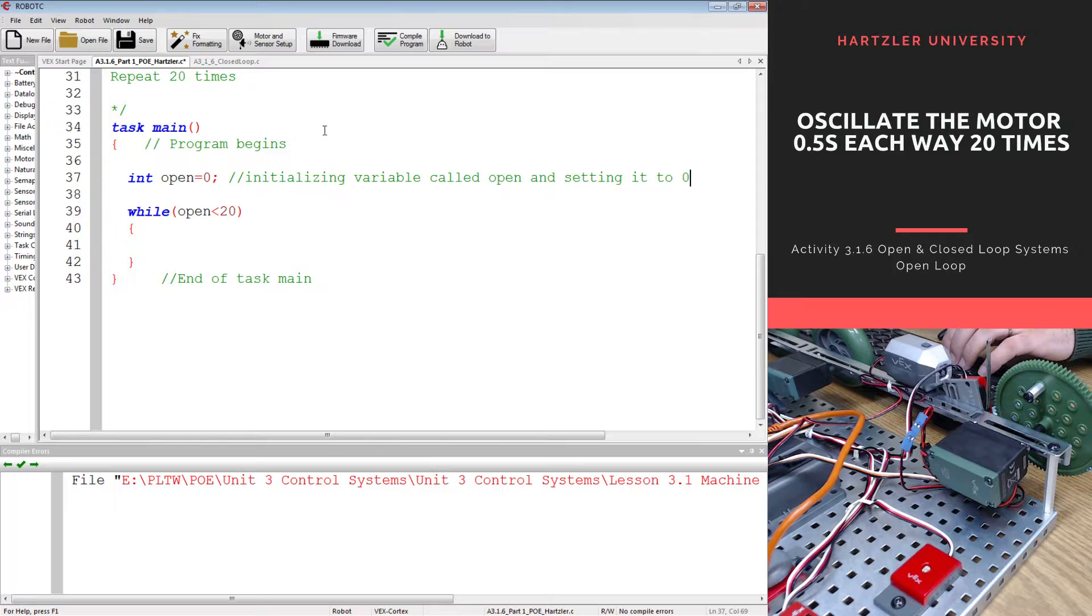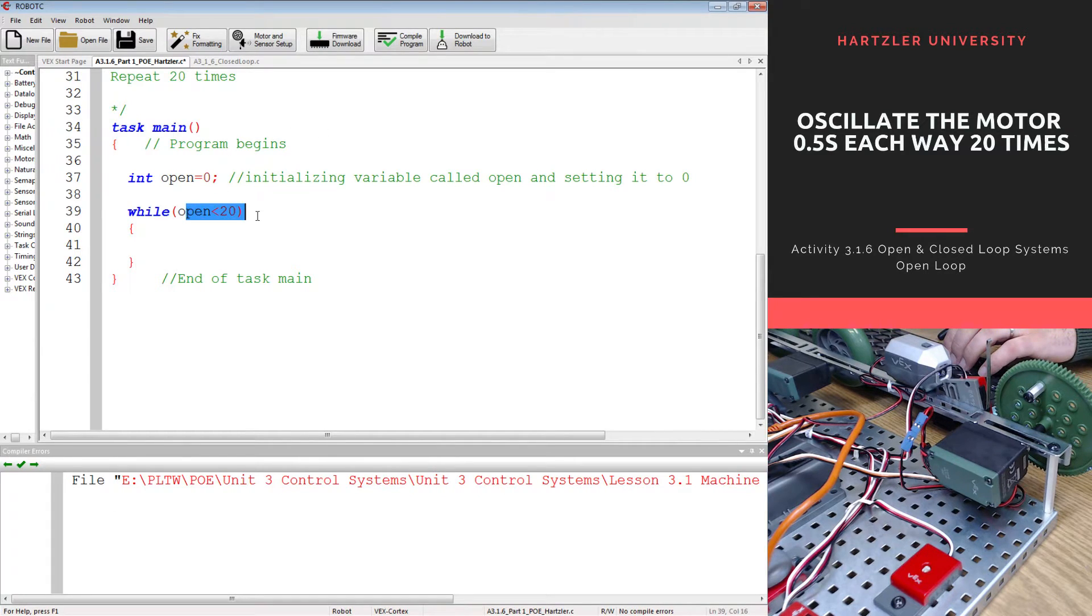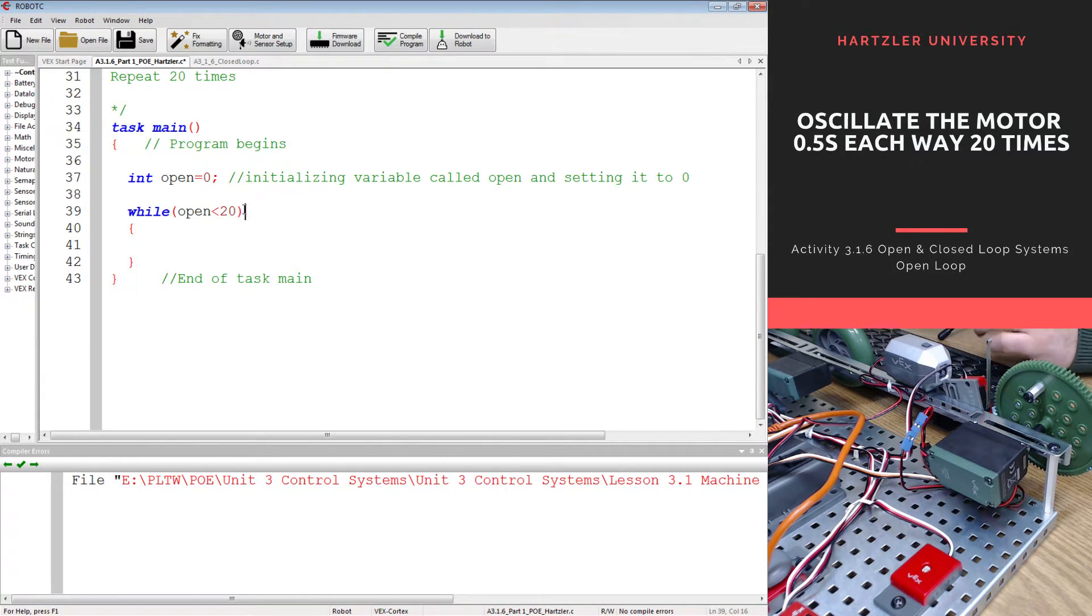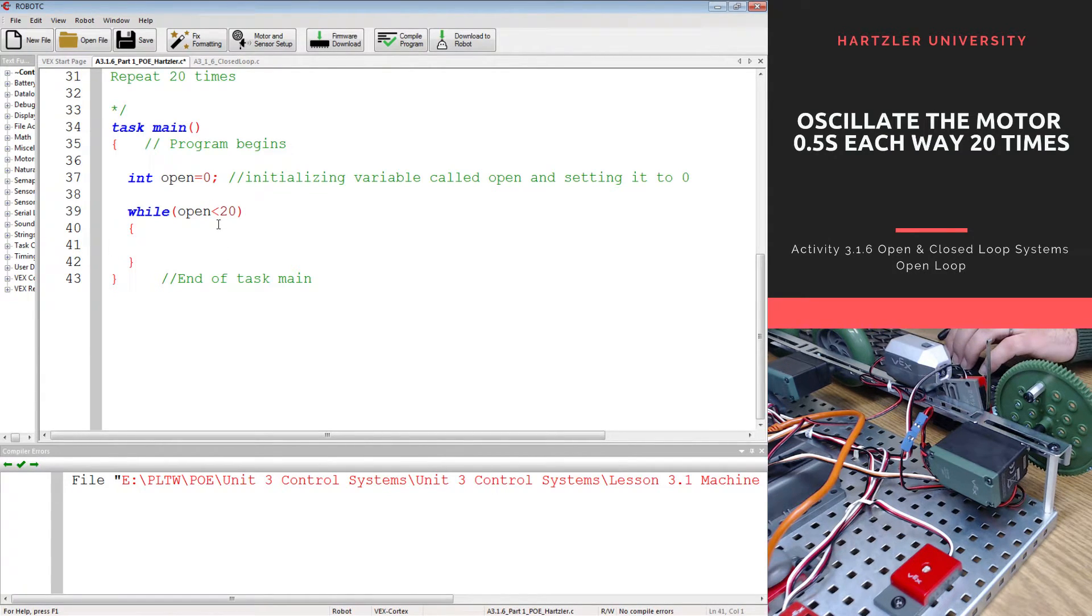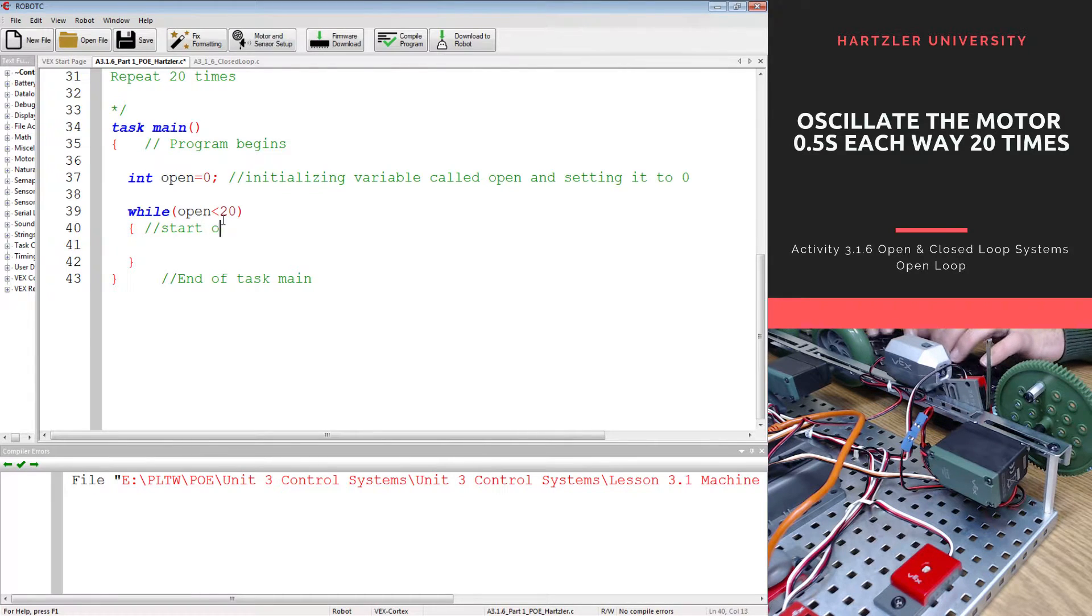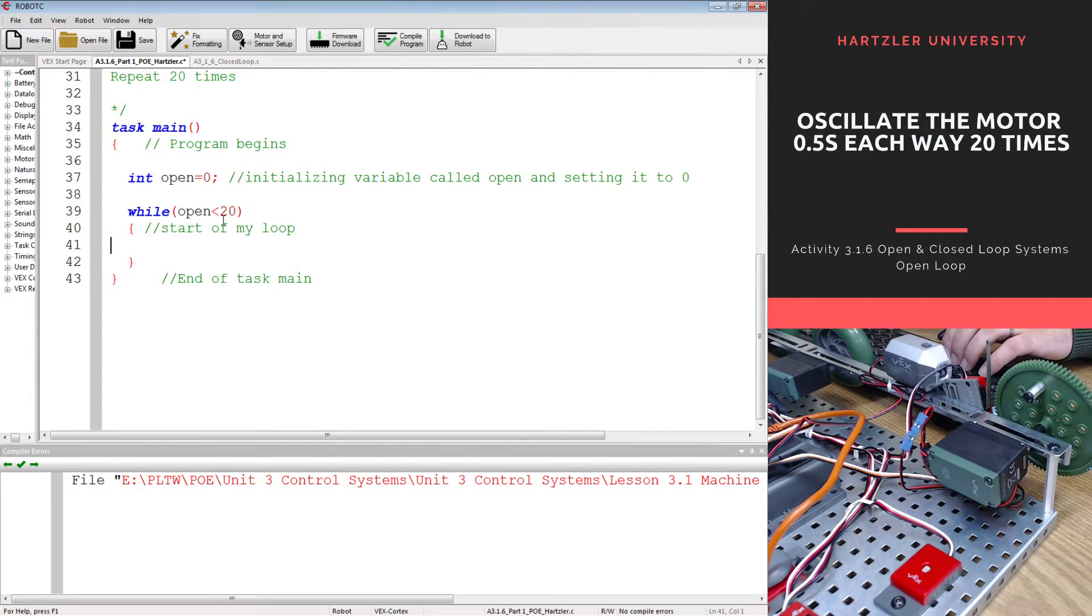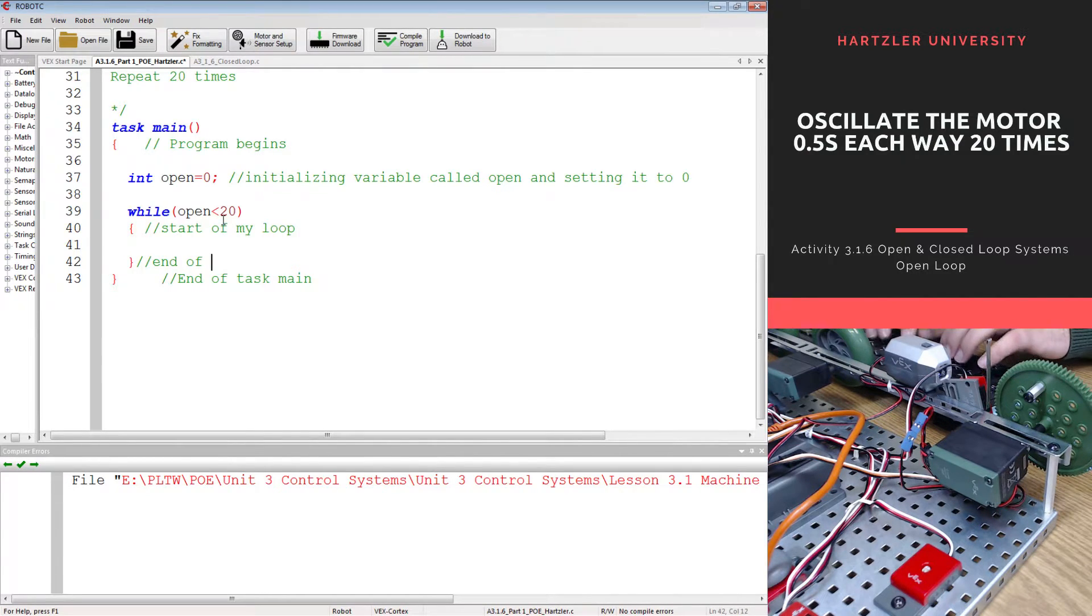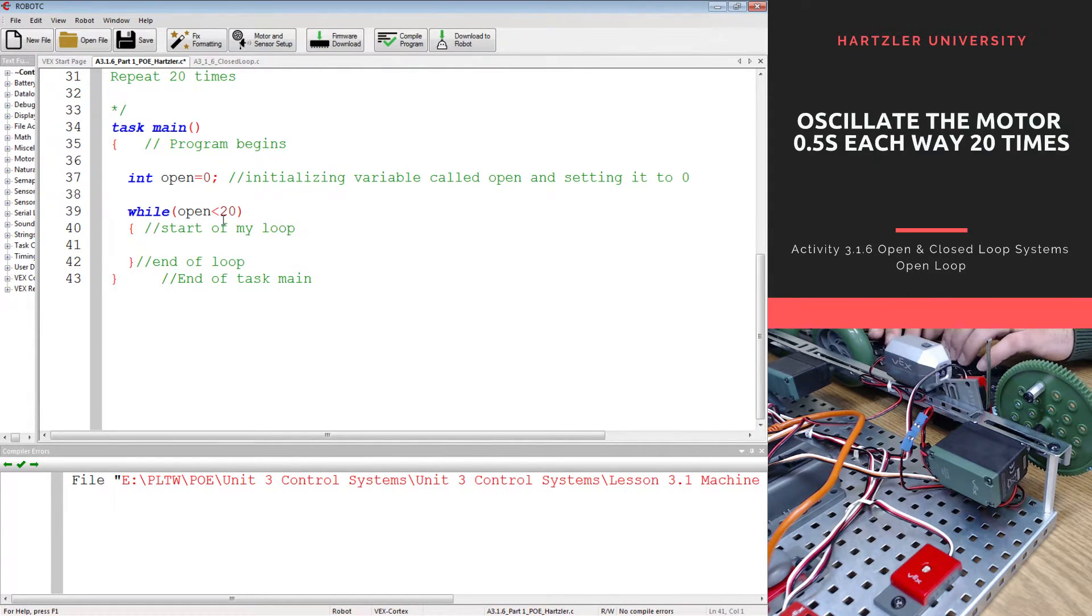Next thing we have to do is set it so that the loop is going to happen as long as the variable is less than 20 and that's just because we want to do it 20 times. So this here is the start of my loop. This one down here is end of loop and then I've got to do some stuff in the middle.